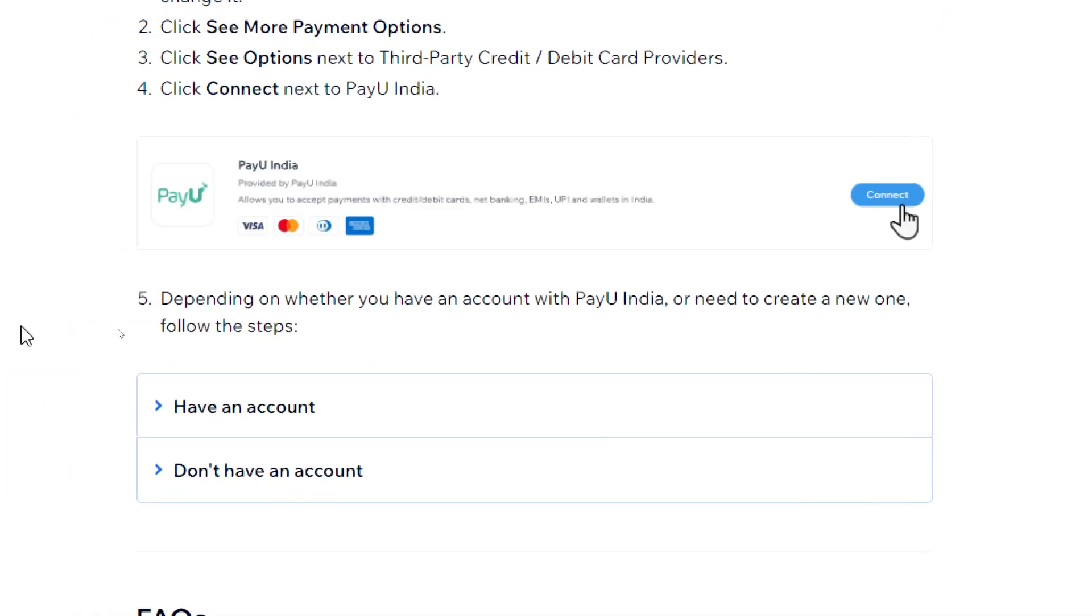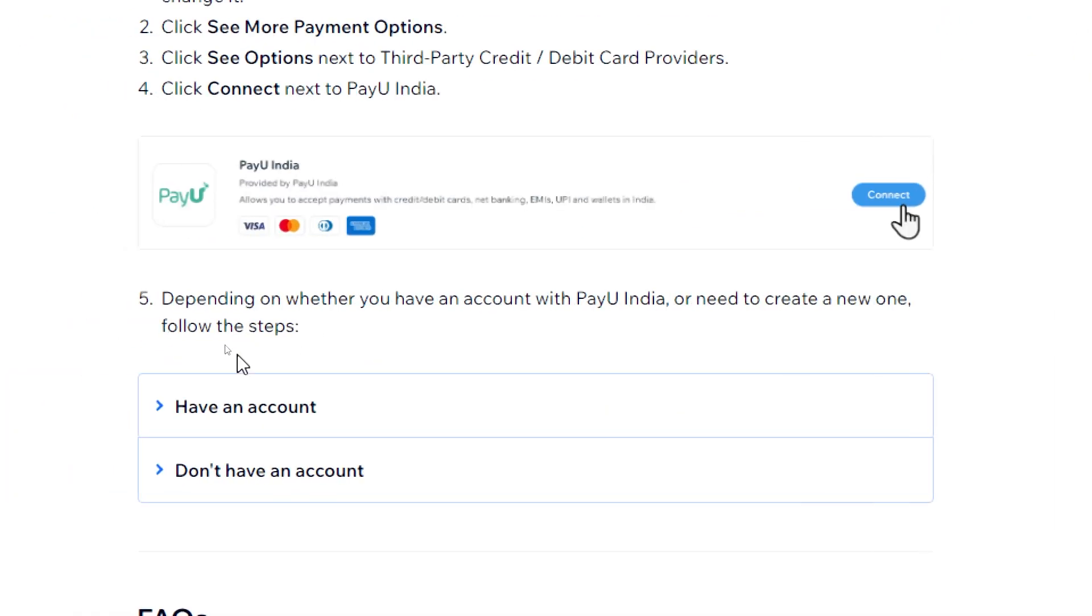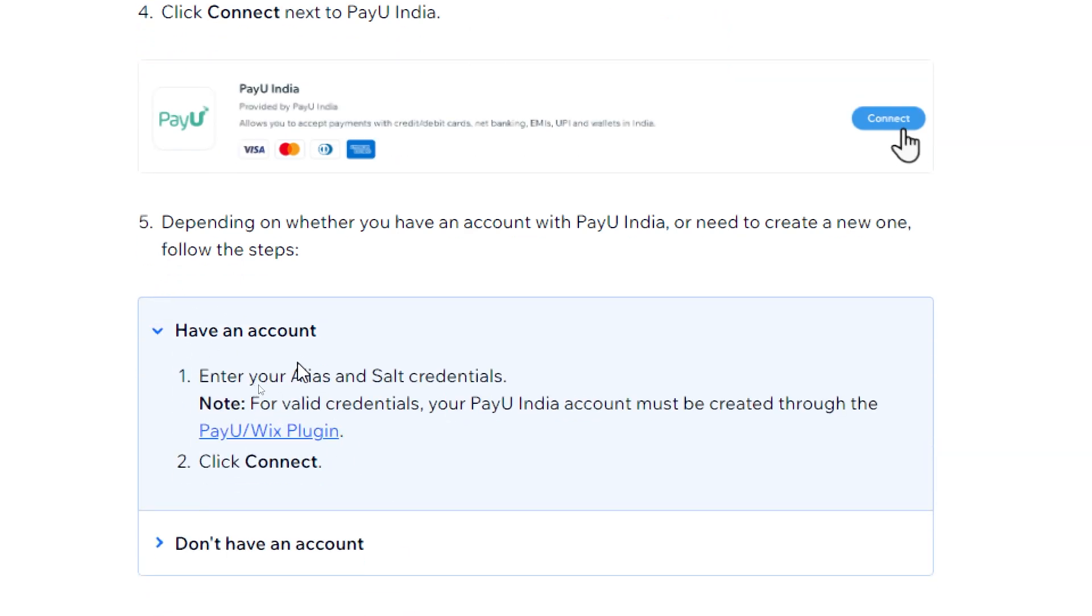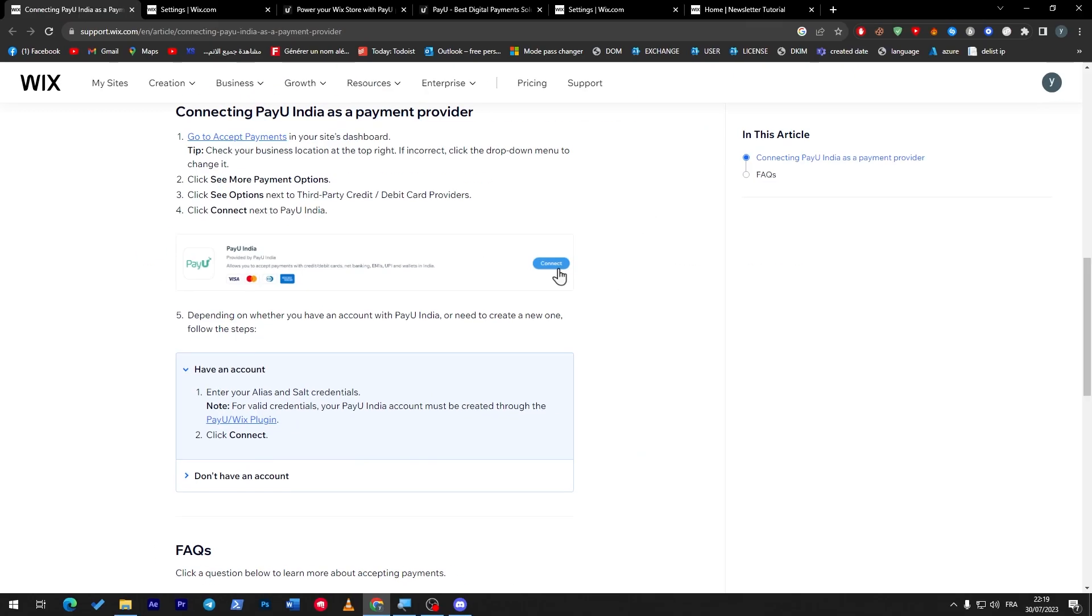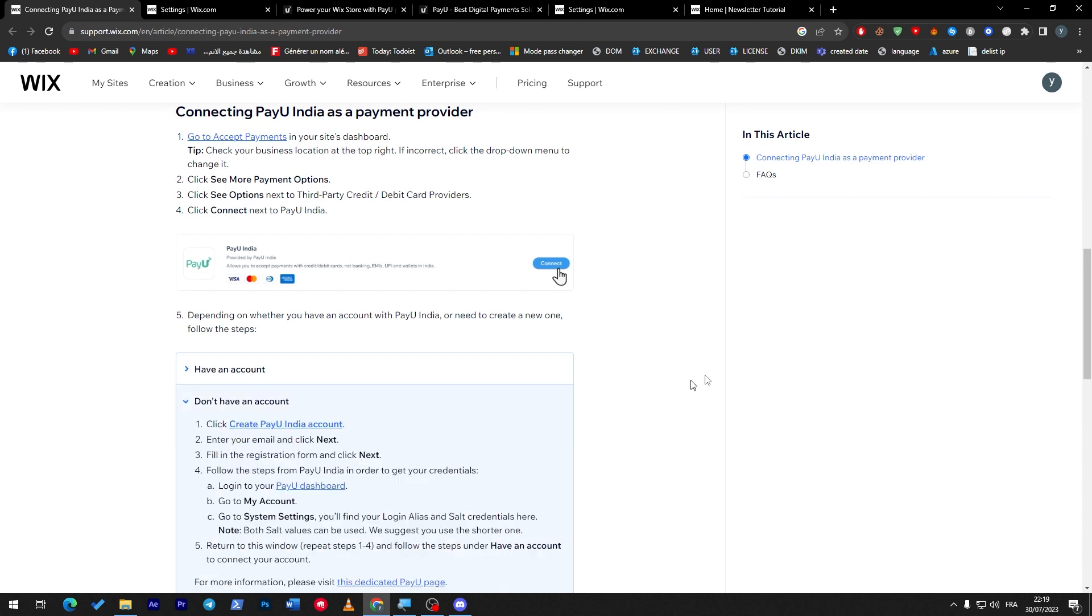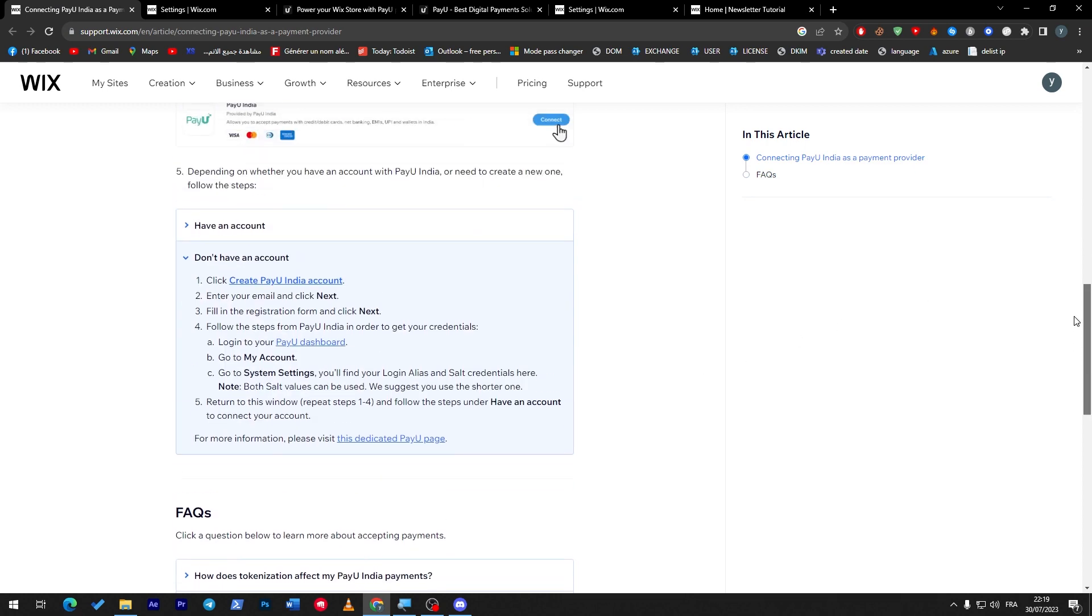Click see options, next click connect to PayU India depending on whether you have an account with PayU India or need to create one, follow the steps. In case you have an account, just log in, enter your information credentials, and then click on connect. In case you don't have an account, just go through all these steps: create an account, enter email and click next, fill in the registration form and click next, follow the steps from PayU India in order to get your credentials. Finally, you will have to repeat steps one and four and follow steps and then connect your account. It is as simple as that.